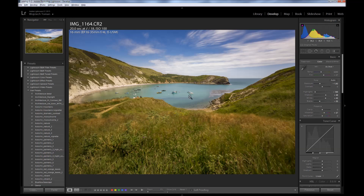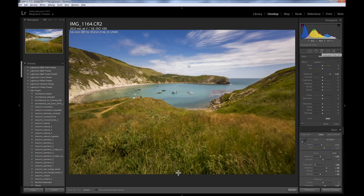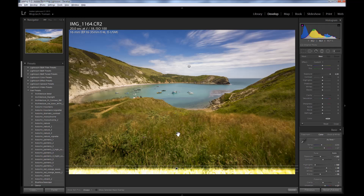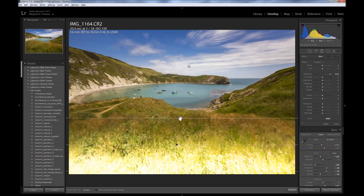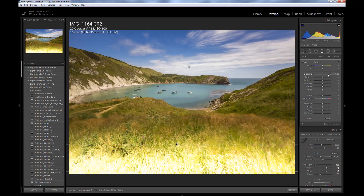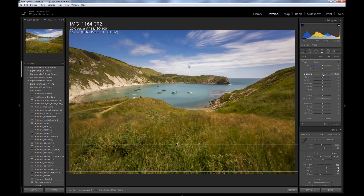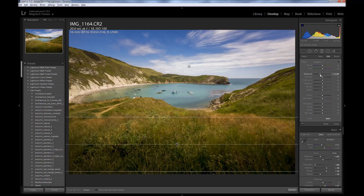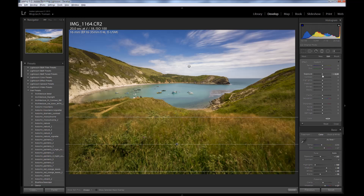I would also like to make the lower part of the image slightly darker so the viewer's attention goes directly to the cove. So I will drag another graduated filter starting from the bottom up, and this time drag exposure slightly to the left — but just slightly, because otherwise the effect might be too strong and it might look artificial. Just a little bit more. I think it works pretty well.